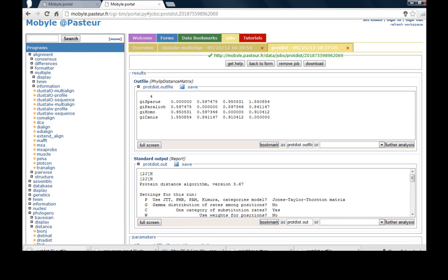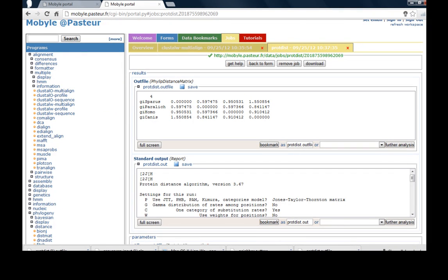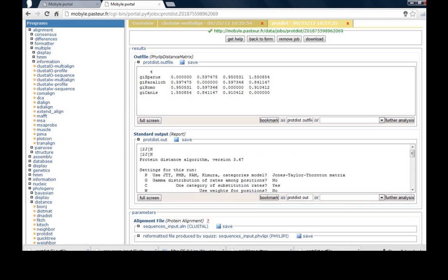And save the output file. It will be protdist dot output file and it will go here.